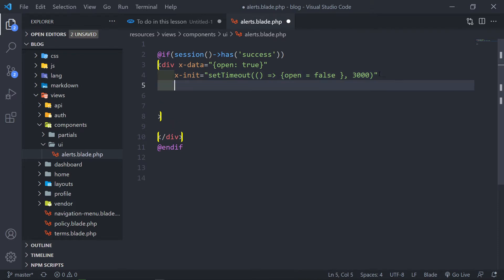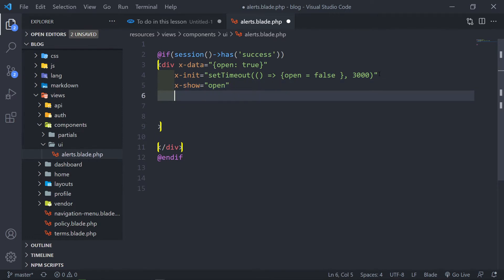Then we go down and add x-show equals open. The next part will be basically how it handles the transition — so we do x-transition and press enter.